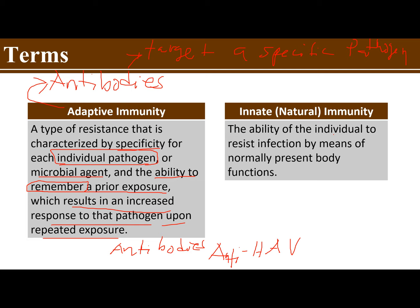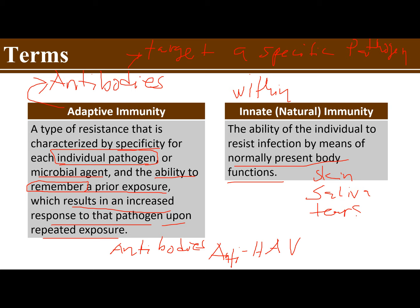Innate or natural immunity refers to the ability of an individual to resist infection by means of normally present body functions. When you say innate — within — these are things the body already has that provide immunity or resist infection. Examples include the skin, saliva, tears, and even your blood containing white blood cells, which are all part of your innate natural immunity.